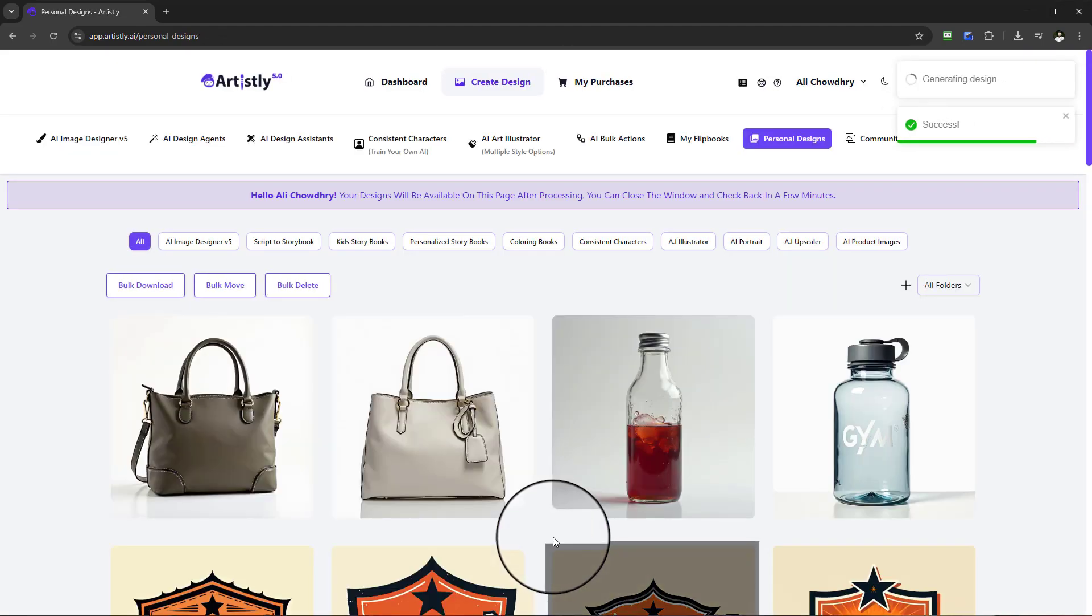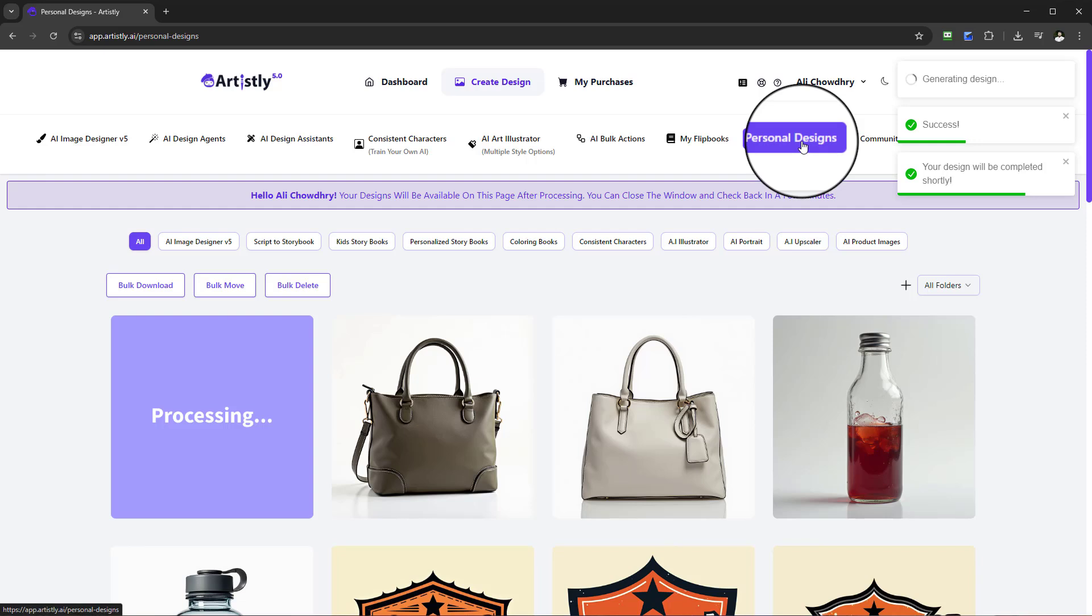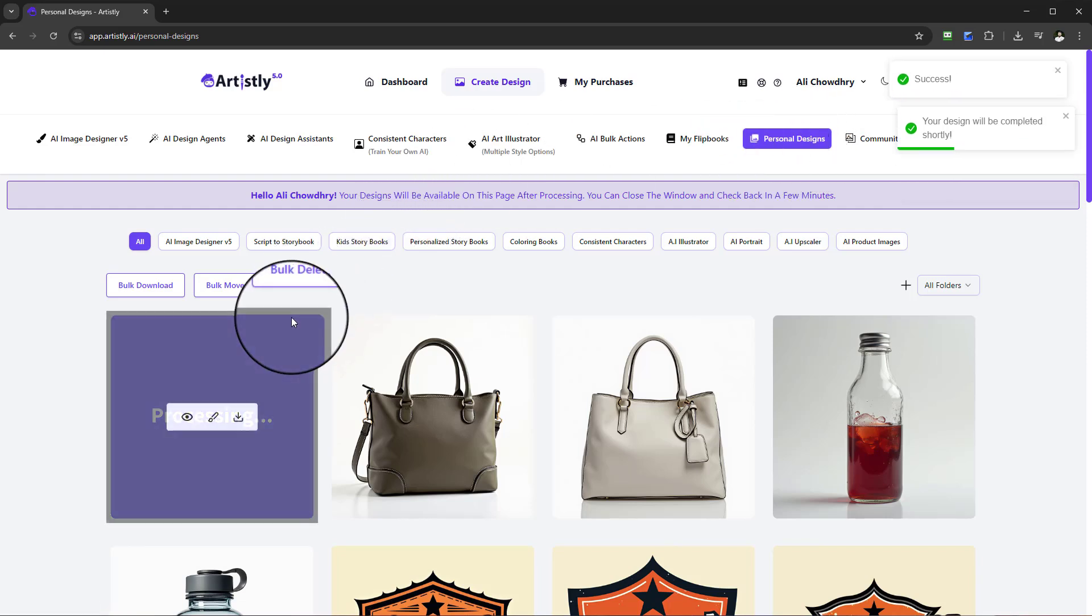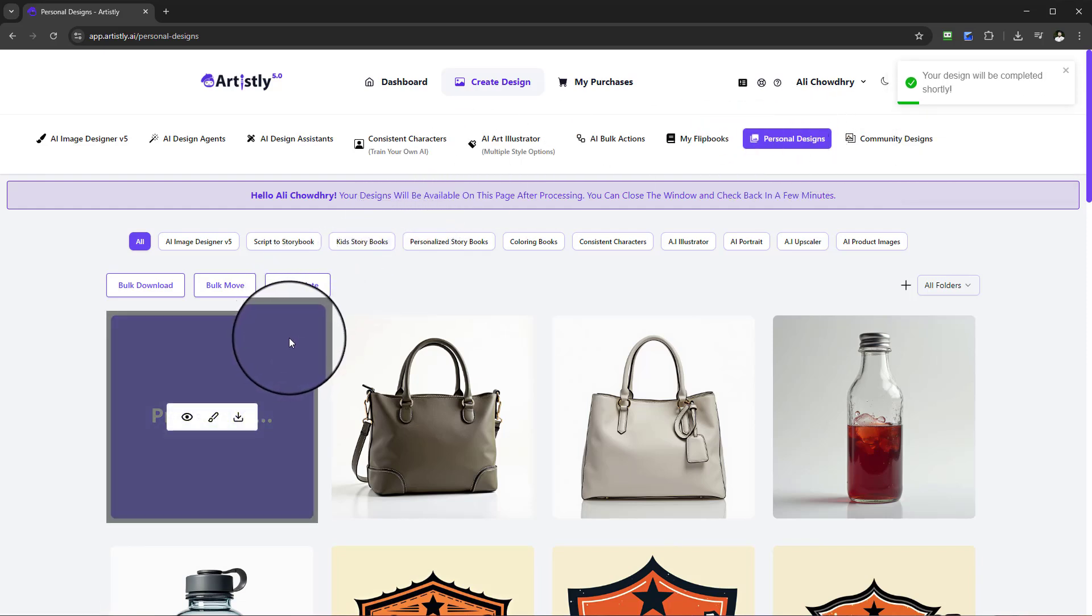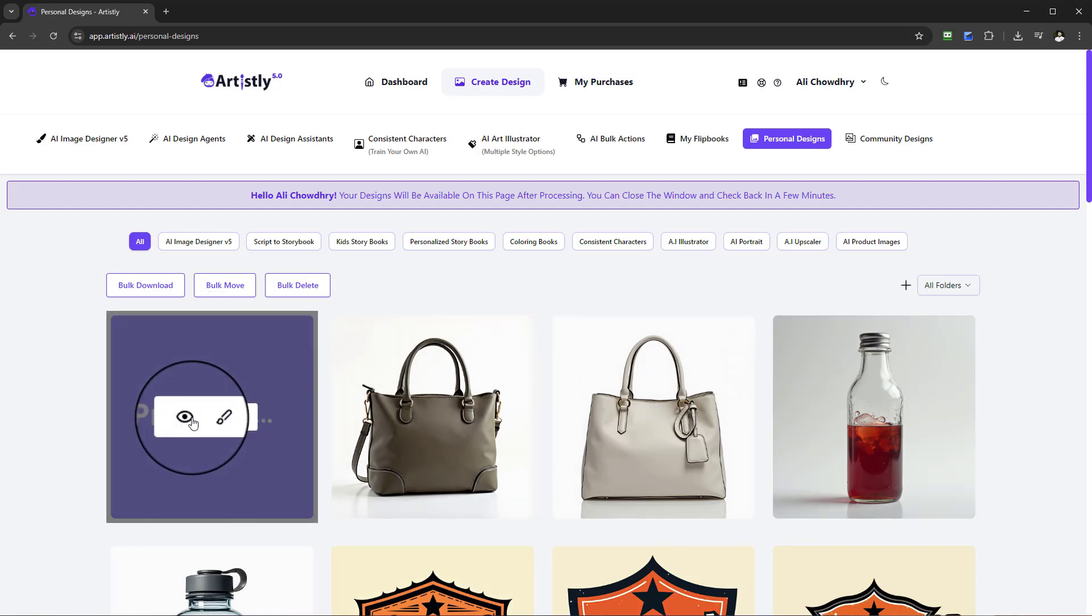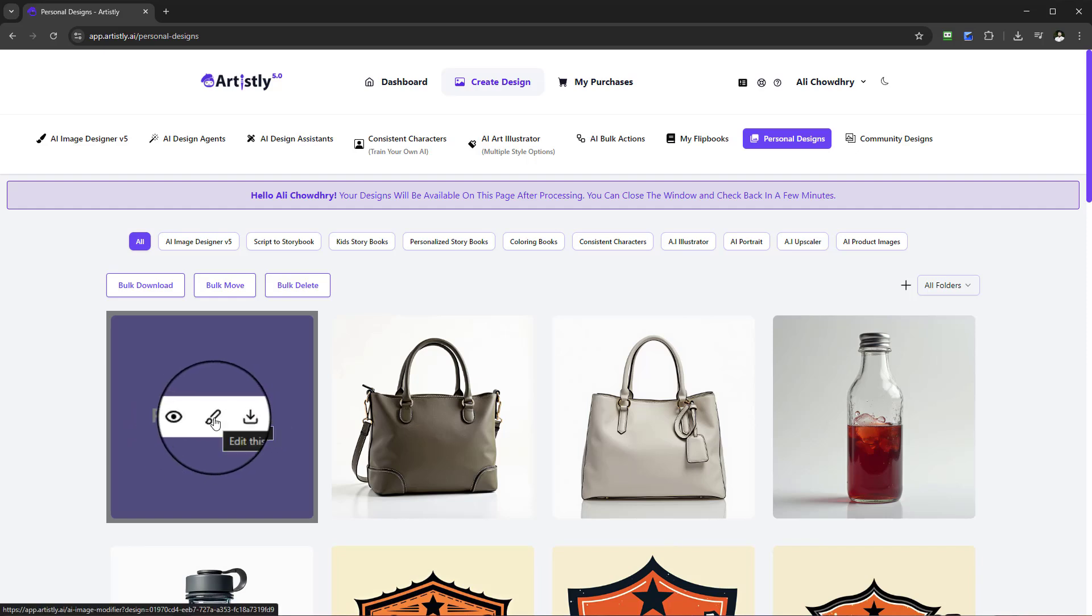We'll give that a few moments to start processing and then we'll be redirected to the personal design section where we have to wait patiently for this to render and give us our example. Bearing in mind when this does get created, we always have the option of going into the advanced AI image editor.